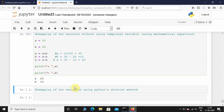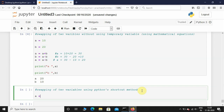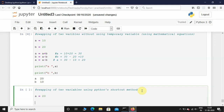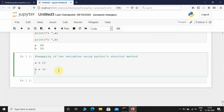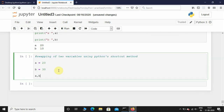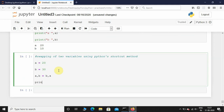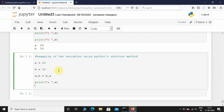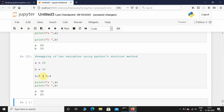Now the last method is how to swap two variables using Python's shortcut method. I'll initialize a as 20 and b as 30. Now I'm just going to write: a comma b equals b comma a, then print a and print b. Let's execute this — there you go, a is now 30 and b is 20.